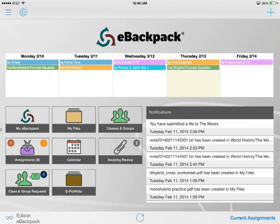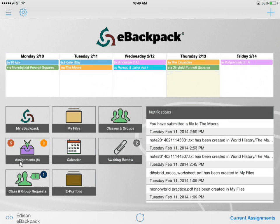You can access a very similar view by clicking on the assignments tile, which also tells us how many assignments we have that are late. I have five late assignments according to the red circle, the yellow circle tells me I have two assignments due today or tomorrow, and assignments eight tells me I have eight assignments assigned to me at this time.